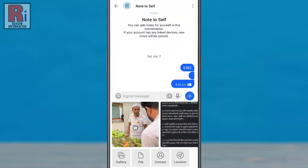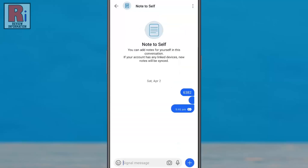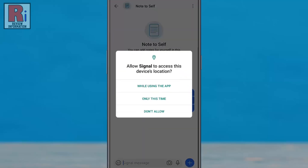From the menu, select location. If you are using the location feature for the first time, you need to allow Signal to access your device's location.